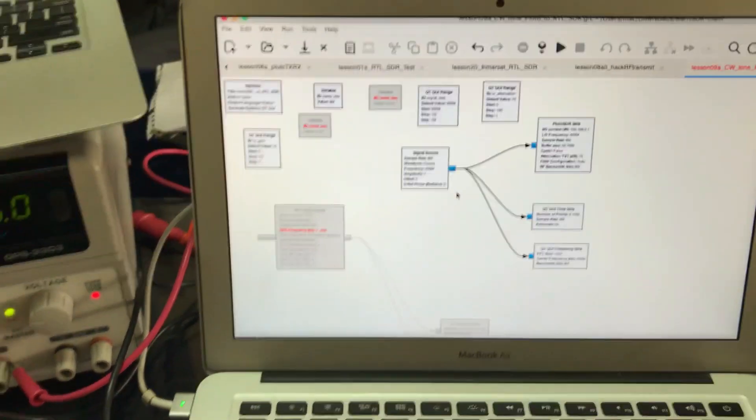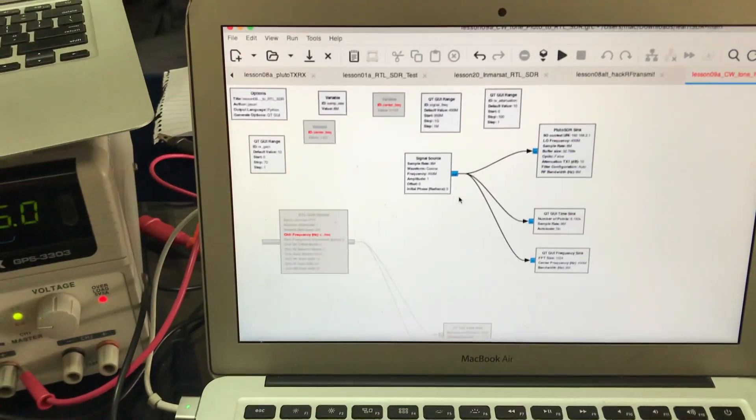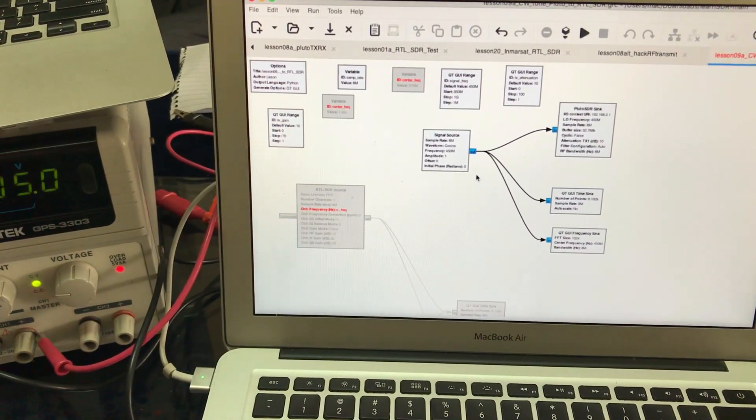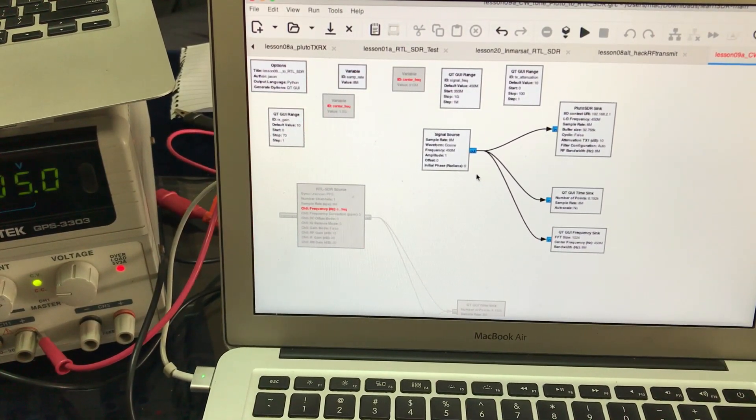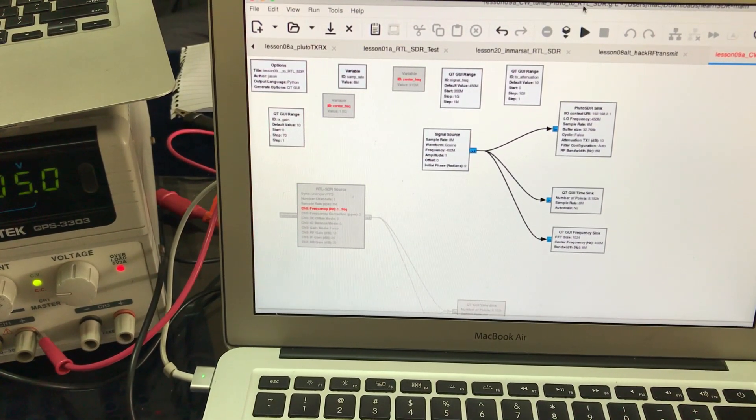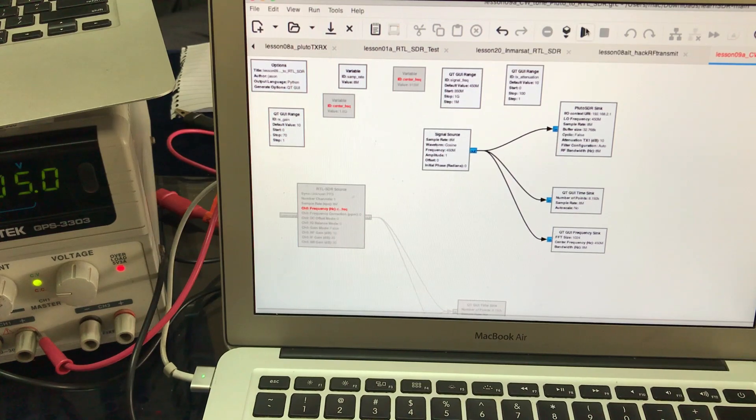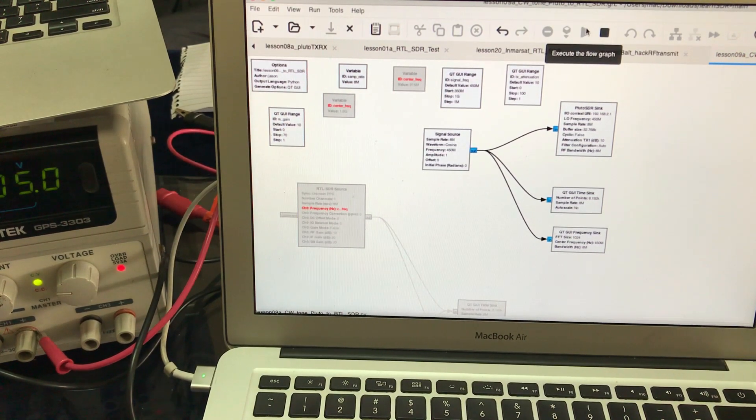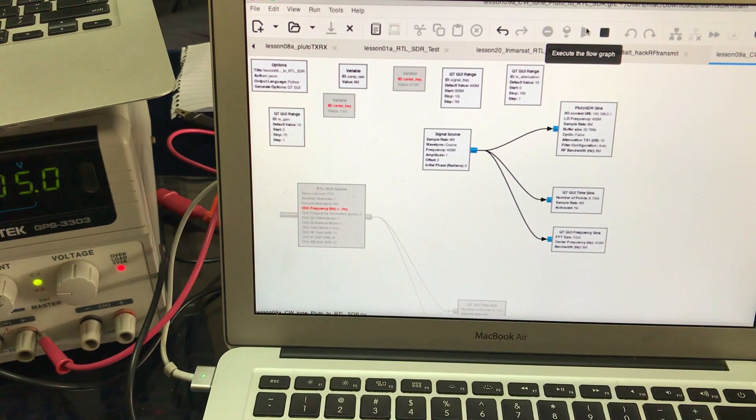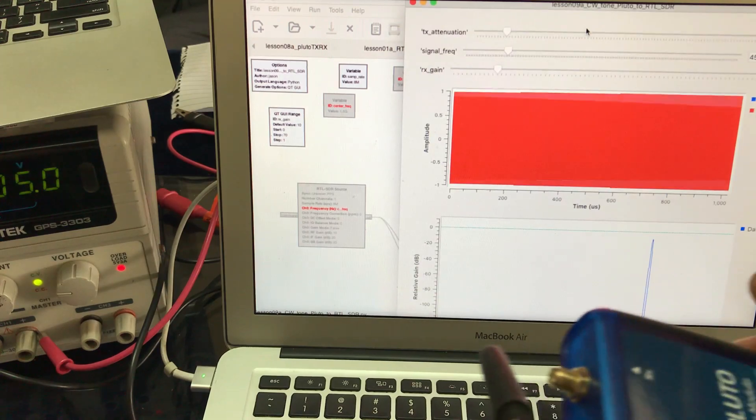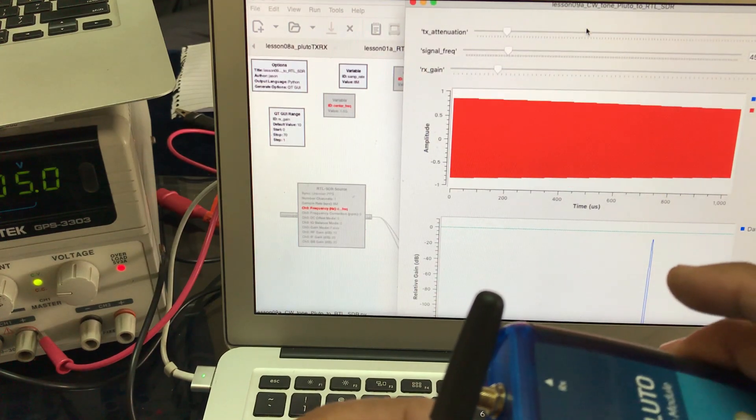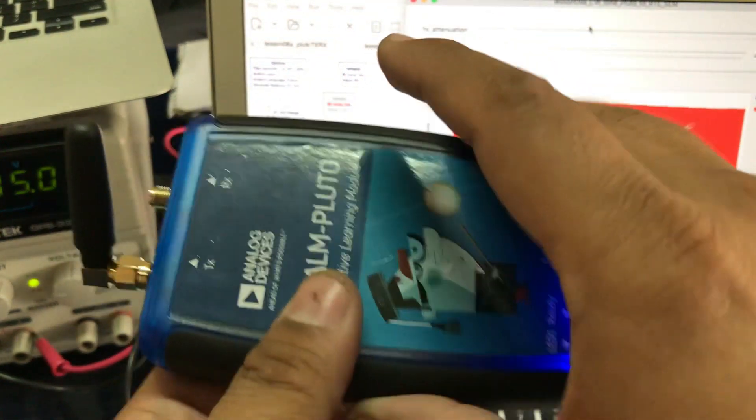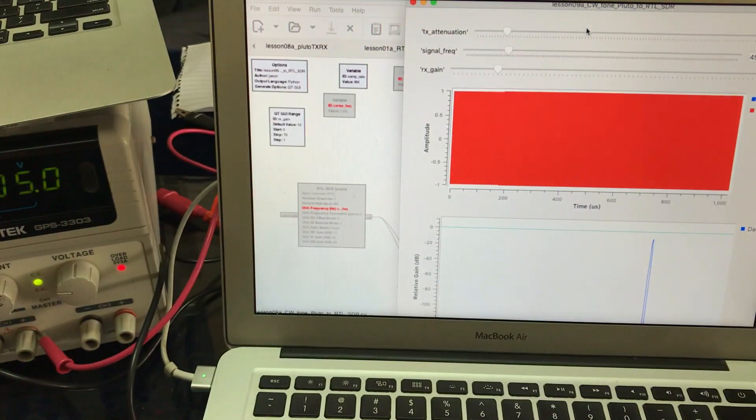I'm going to run this flow graph now. Once I hit play, the Pluto SDR will start transmitting using this antenna. It's now in transmitting mode.